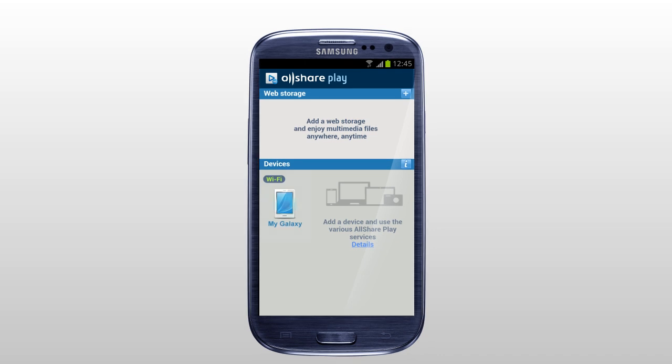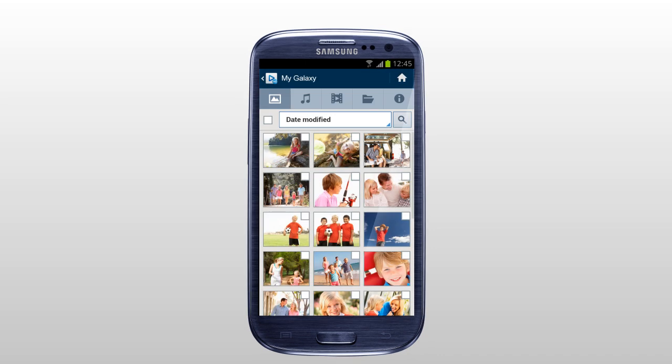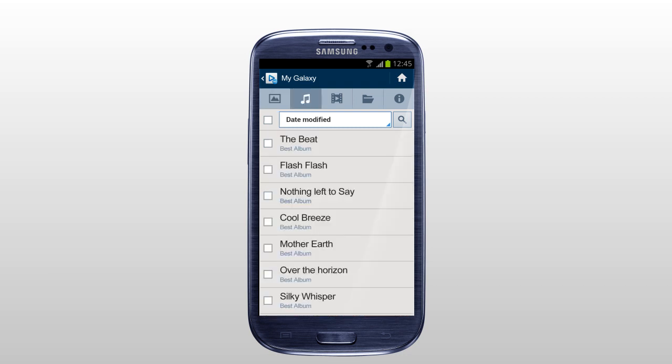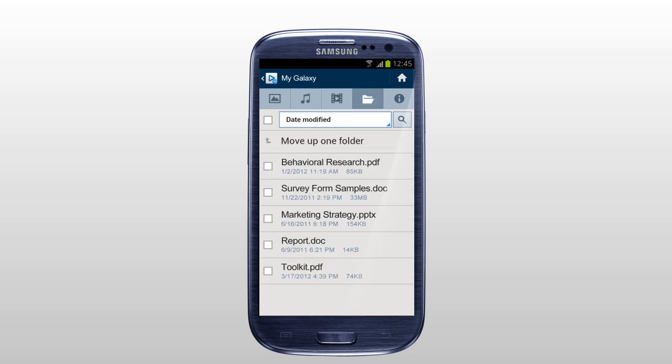Select the mobile you just added, and the content saved in internal or external memory of your mobile will be shown under each multimedia category: Photos, Music, Videos, and Files of AllSharePlay.